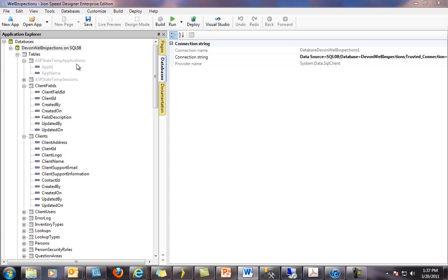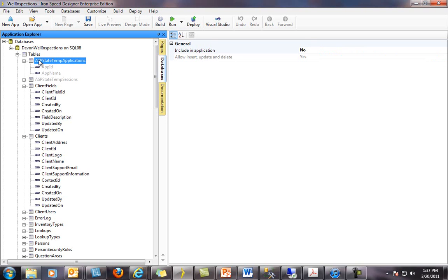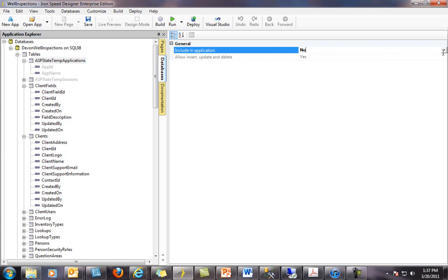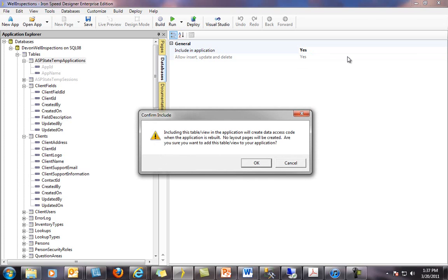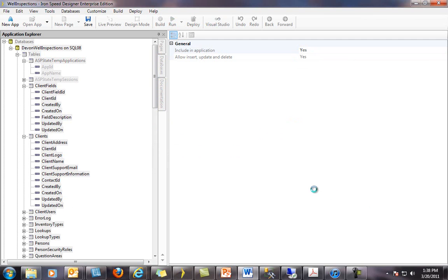When I click on a table or view that has not been referenced, the pane on the right changes. I can now click on the Include in Application property and change it from No to Yes. We will be prompted by Ironspeed to confirm that this is what we actually want to do. No layout pages will be created at this point. Click OK to continue. Note that the color of this table will no longer be grey once the code for the data access layer has been generated by Ironspeed Designer.